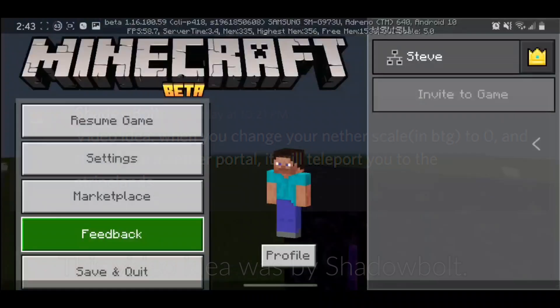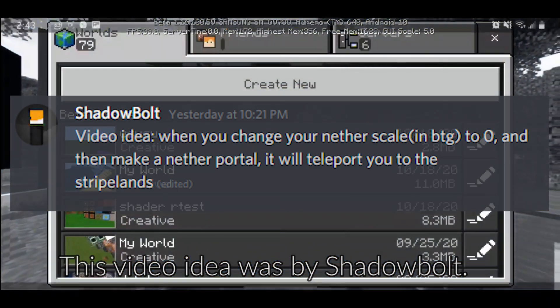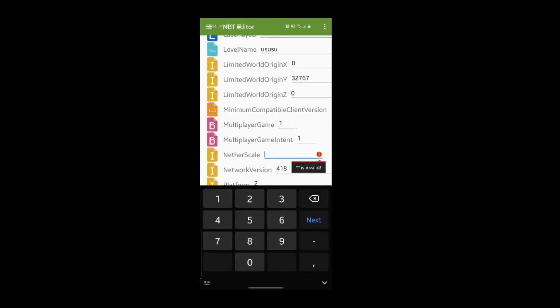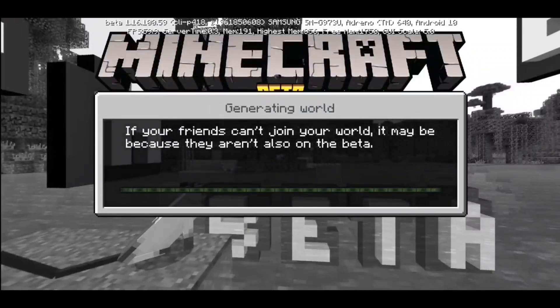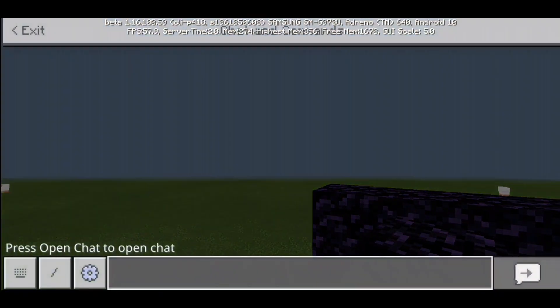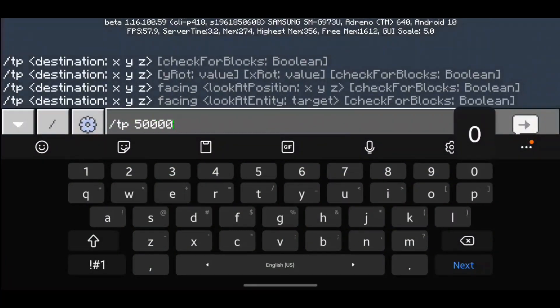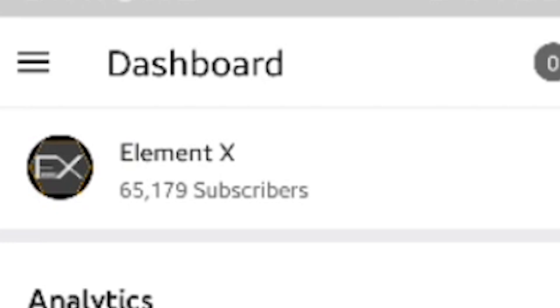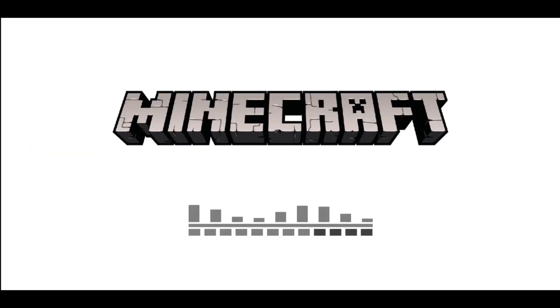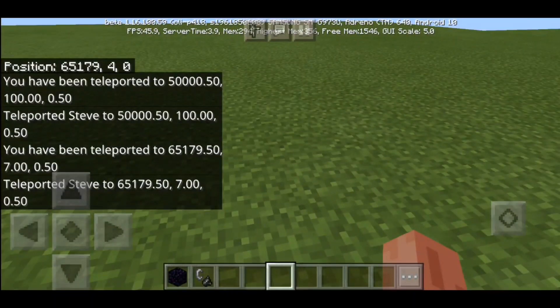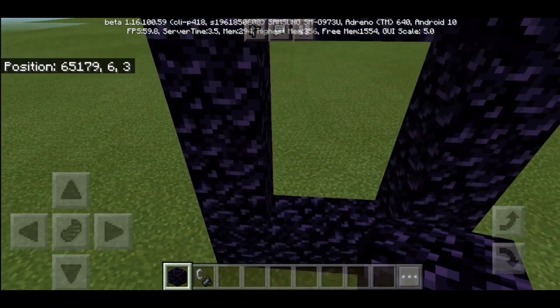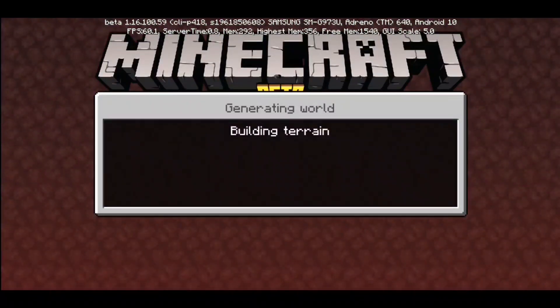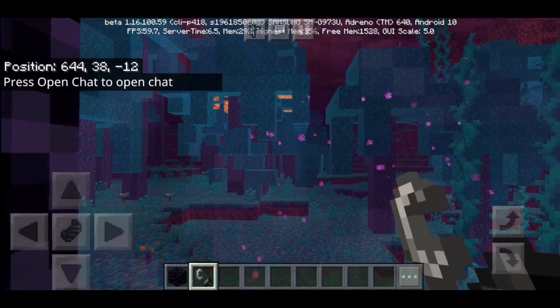Now let's tweak this number a little bit. To tweak this, you gotta go to an app called BlockTopo. In BlockTopo, go to World, then MPT, and there should be nether scale right there. I'm gonna be changing it to 100. So the nether scale is currently 100 in this world. This means that if I go to a coordinate of 65,179, I should end up at x coordinate of 651 in the nether because it divided by 100. And sure enough — close enough.